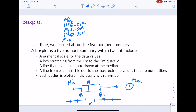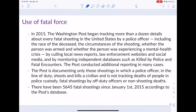This data comes from the use of fatal force by police officers in the United States. This is a dataset that the Washington Post started collecting on January 1st, 2015. It looks at every fatal shooting in the United States by a police officer and includes information on the victims — including their race, the circumstances of the shooting, whether they were armed, and whether they were experiencing a mental health crisis.